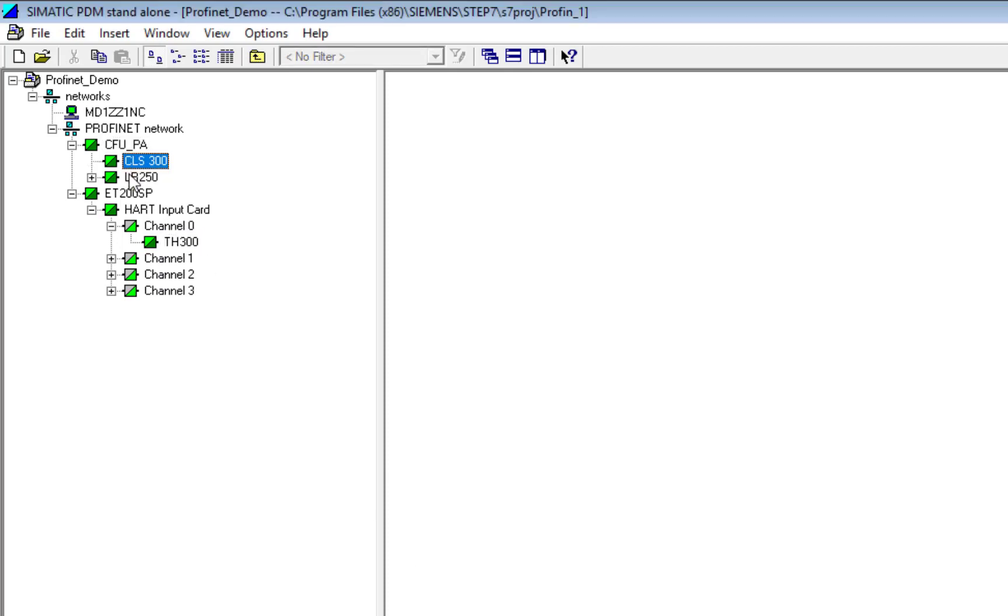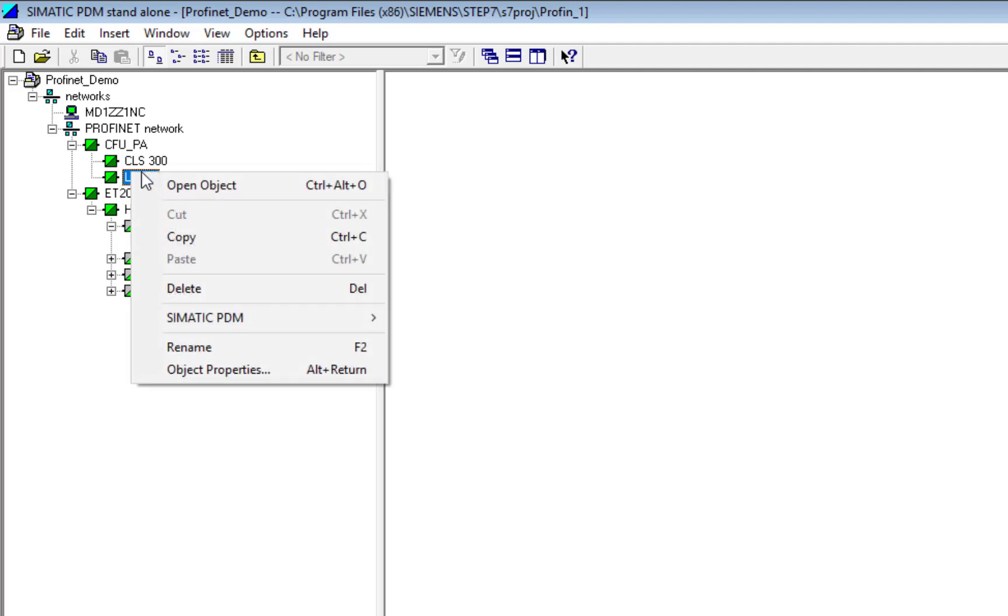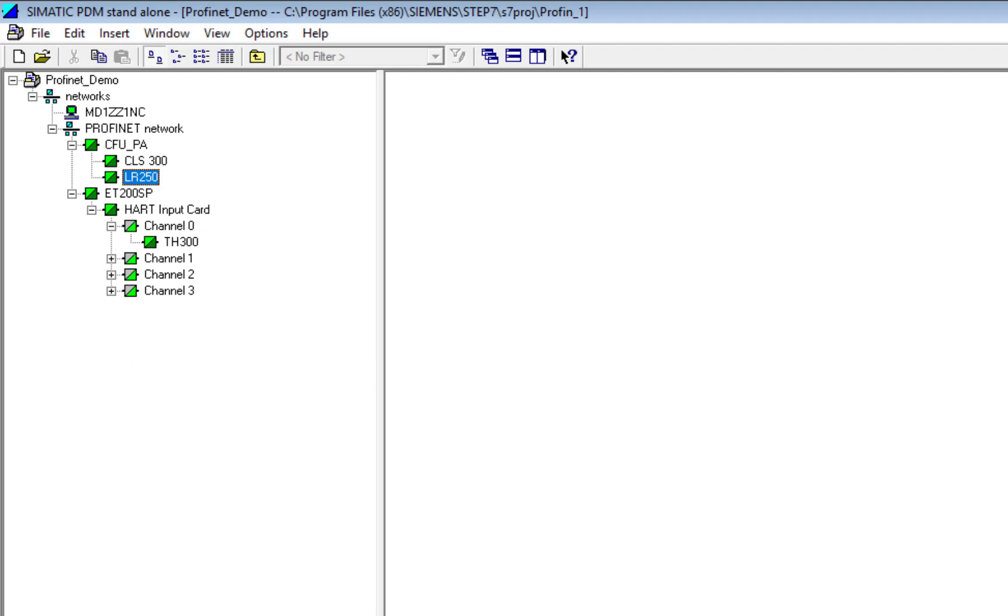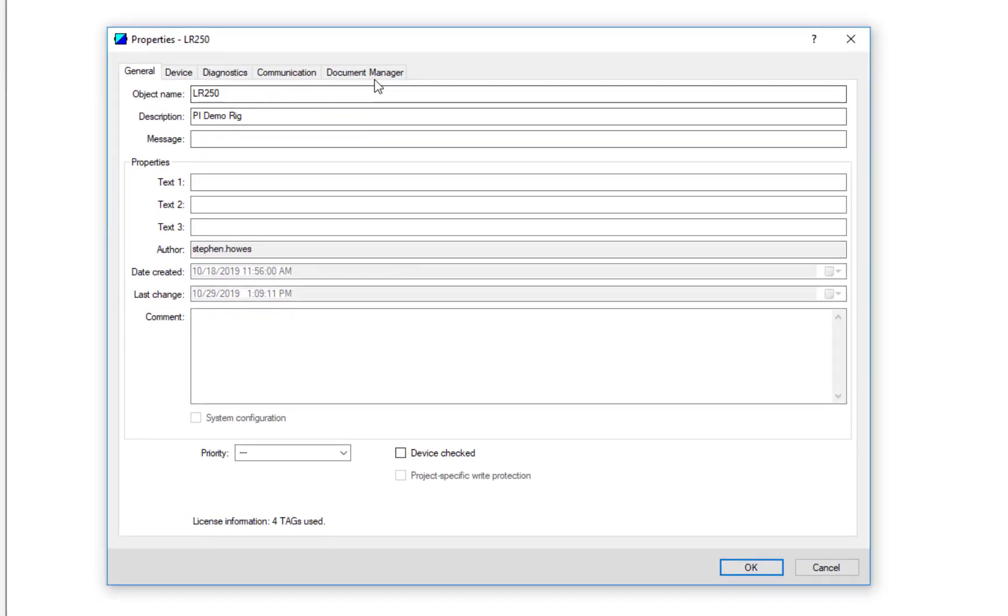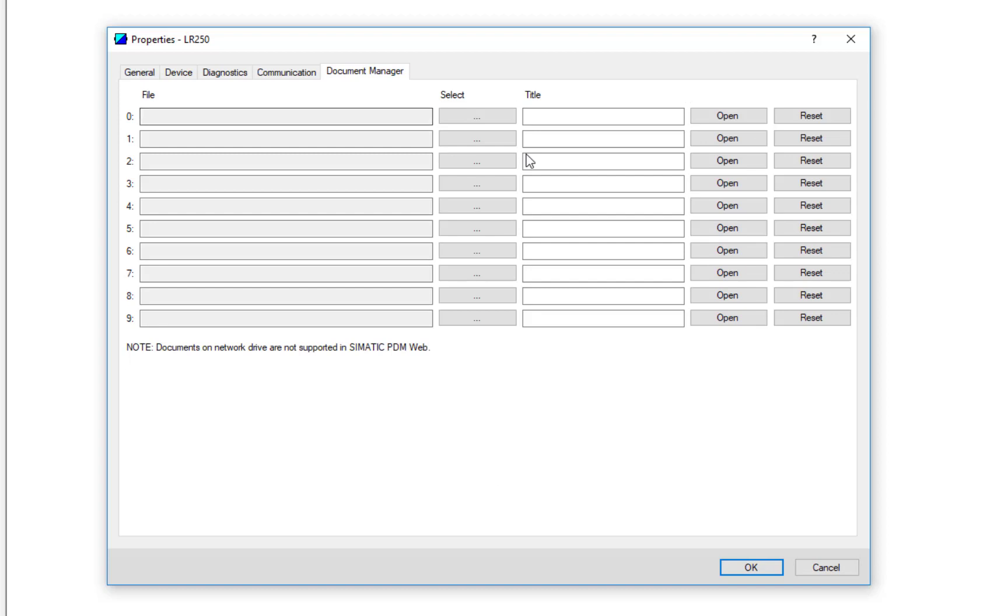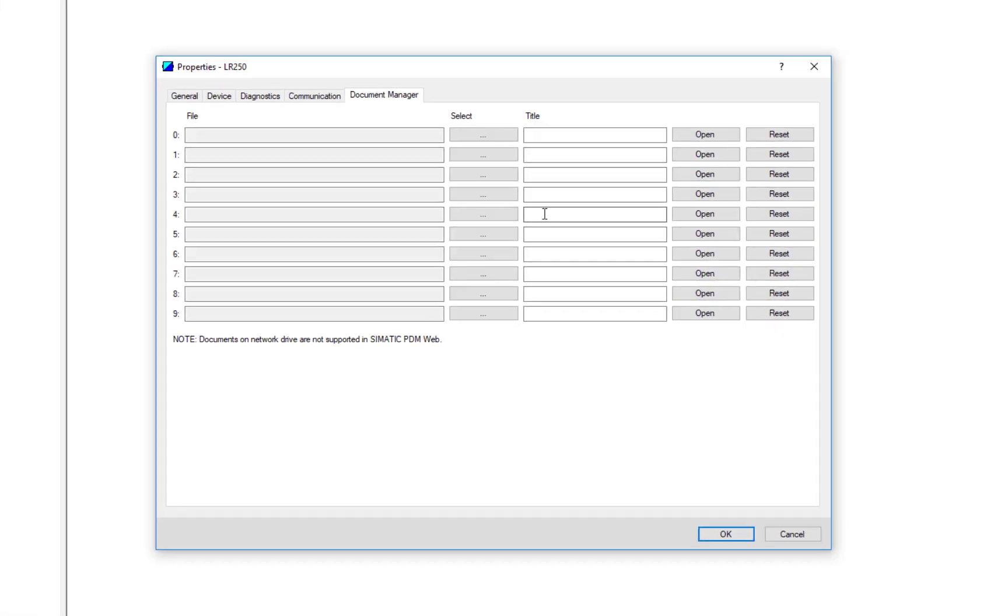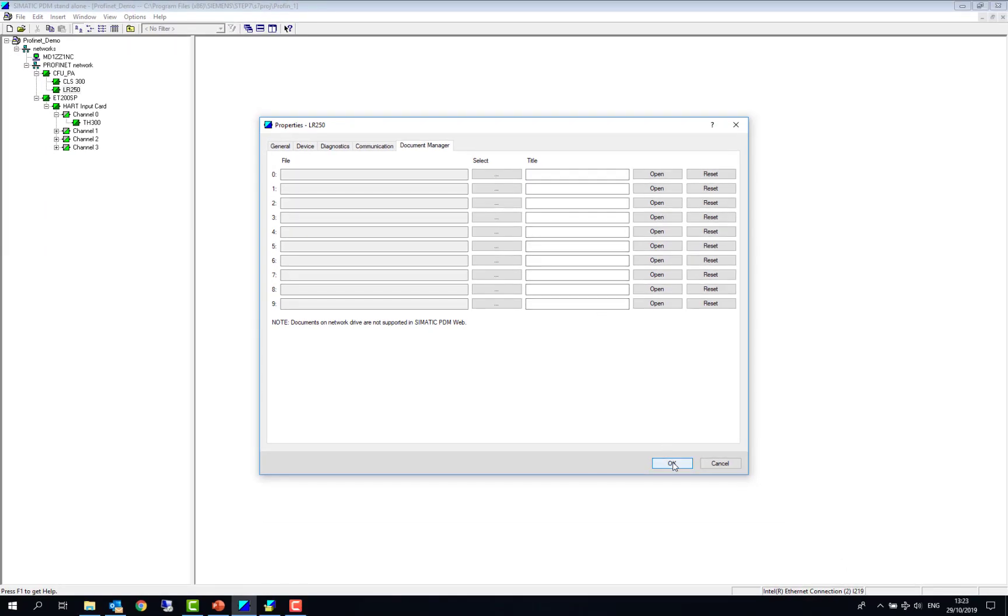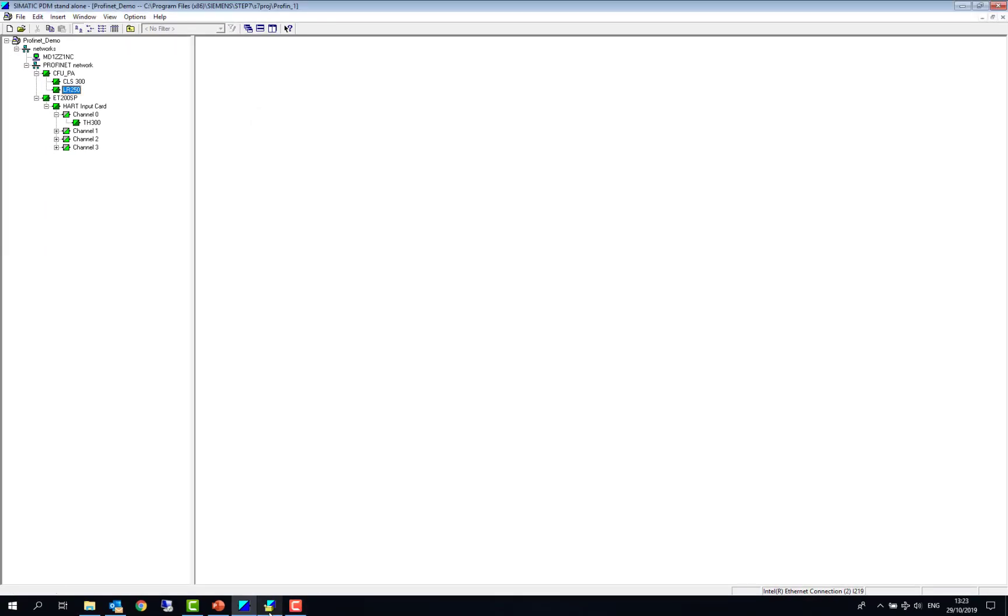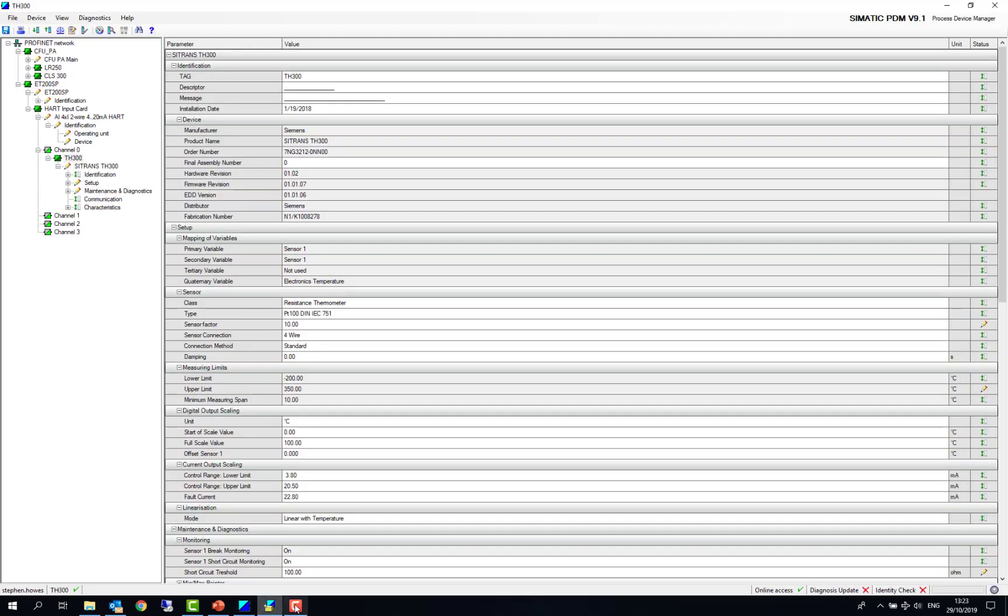So the first thing we're going to have a look at that the extended license gives us is the documentation manager. So if we go to object properties, I can see here now I have the additional tab documentation manager. So I can have up to 10 documents added per device. So this could be drawings, it could be like P&IDs, service manuals, calibration certificates, material certs. All of this can be put under this documentation manager. So when somebody opens up PDM, they can start referring to these additional documents as well.